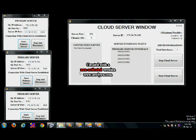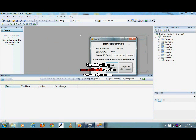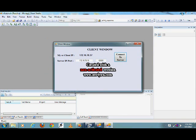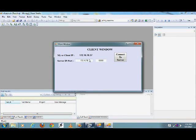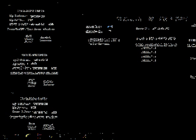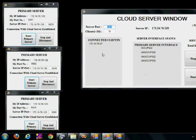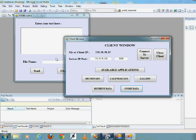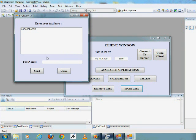Now you will see there would be four unoccupied servers on the cloud server window. Now what I will be doing is starting a client on one system and giving it the IP address of the cloud server and the port number of the cloud server, and it would connect to the cloud server. As soon as it connects, it can use any application coded on the server. Now you can see the cloud window — it has the IP address of this client and one occupied server.